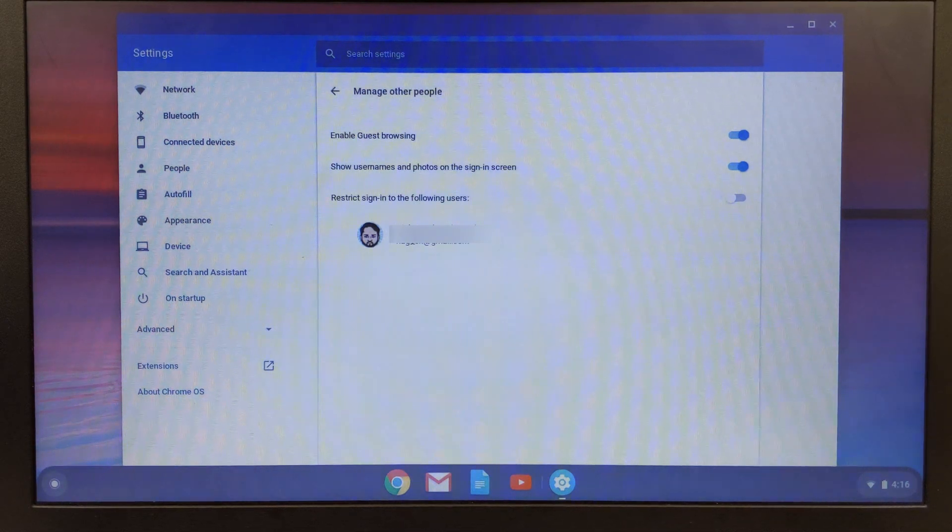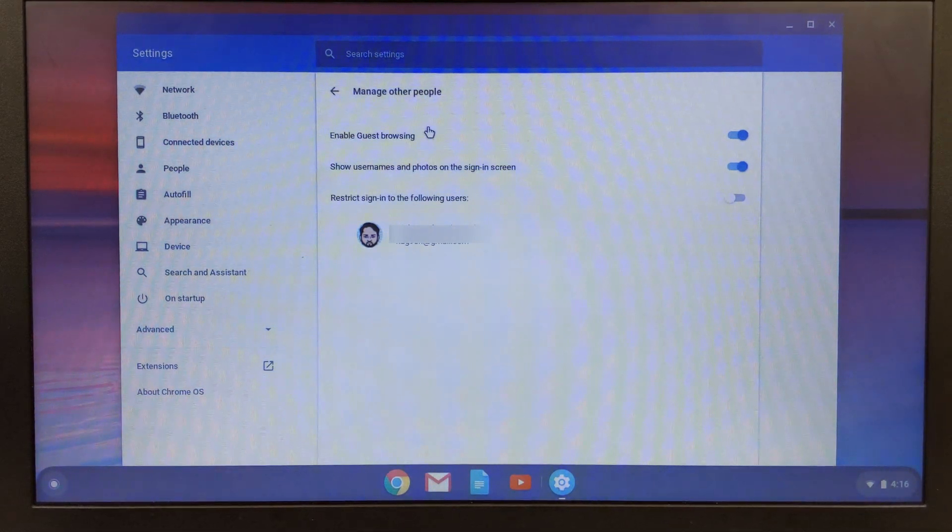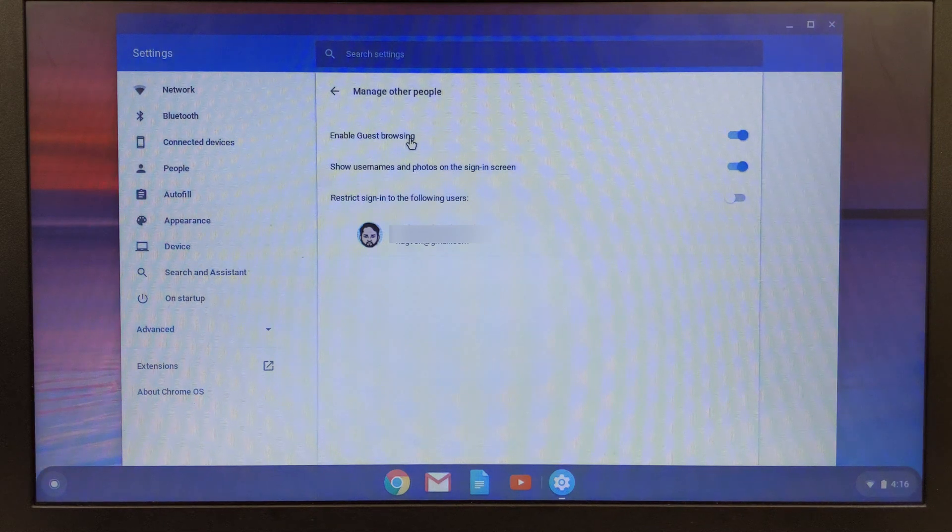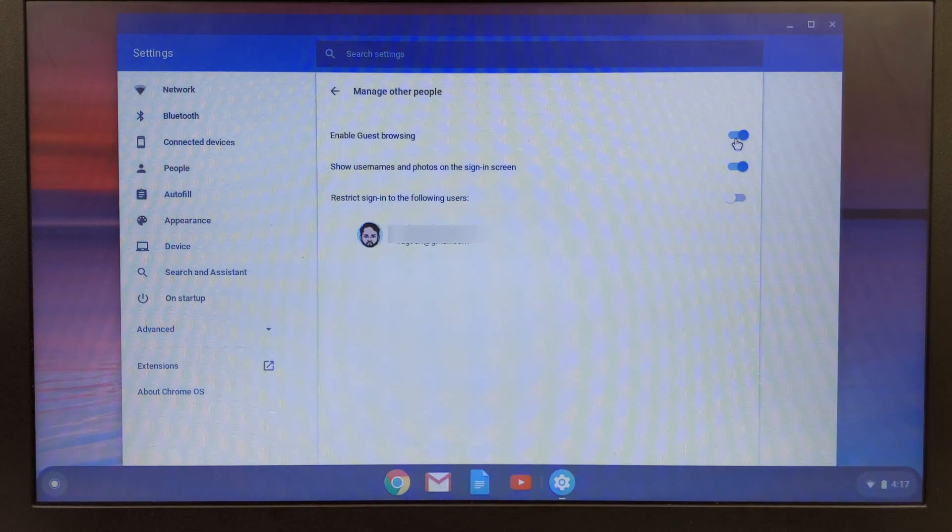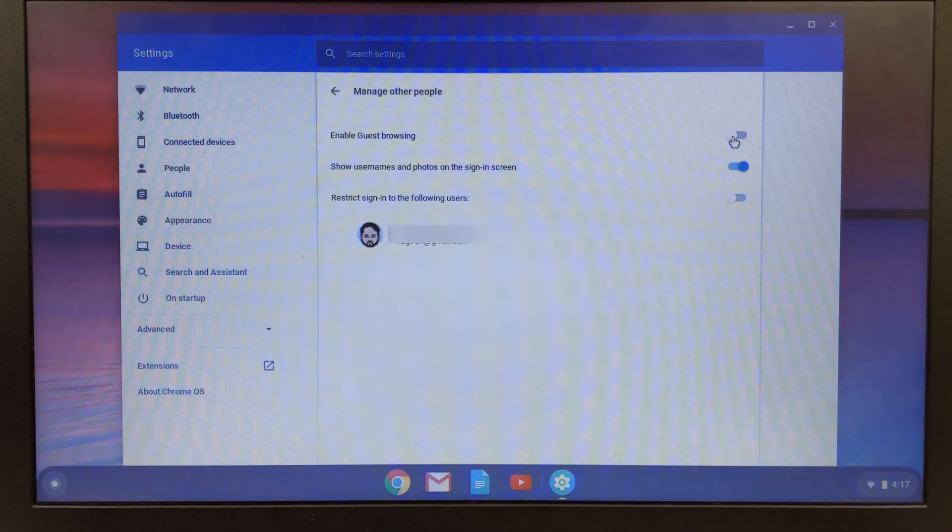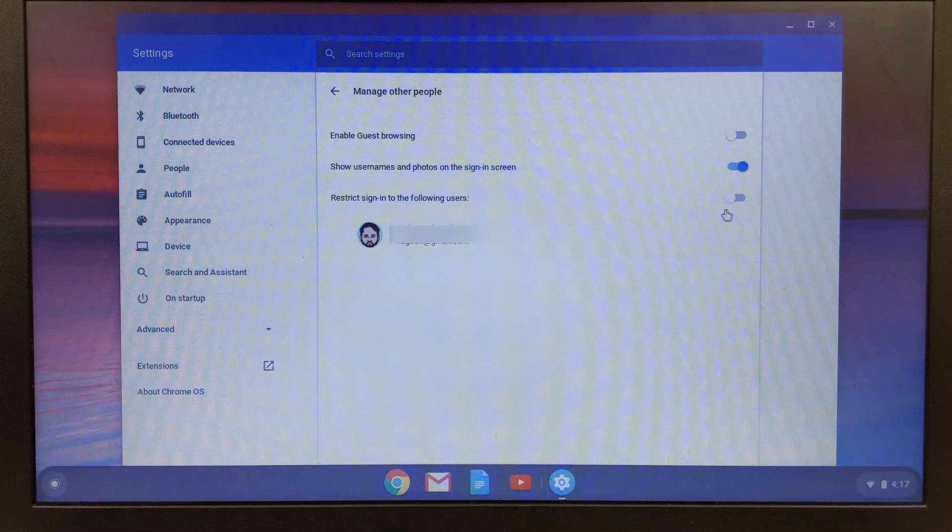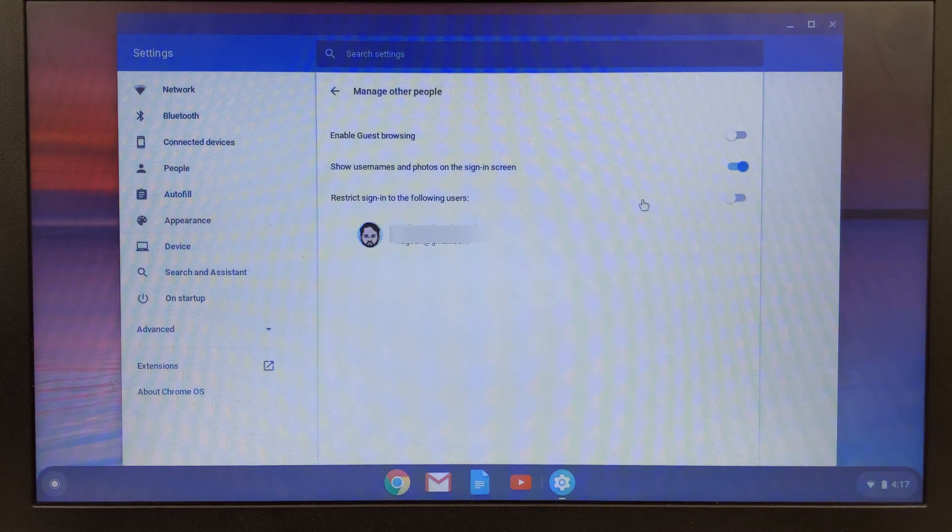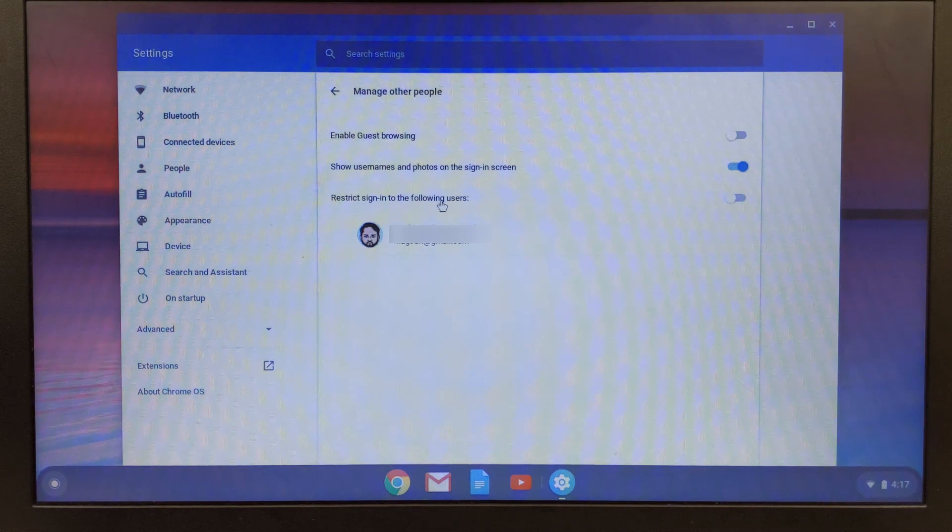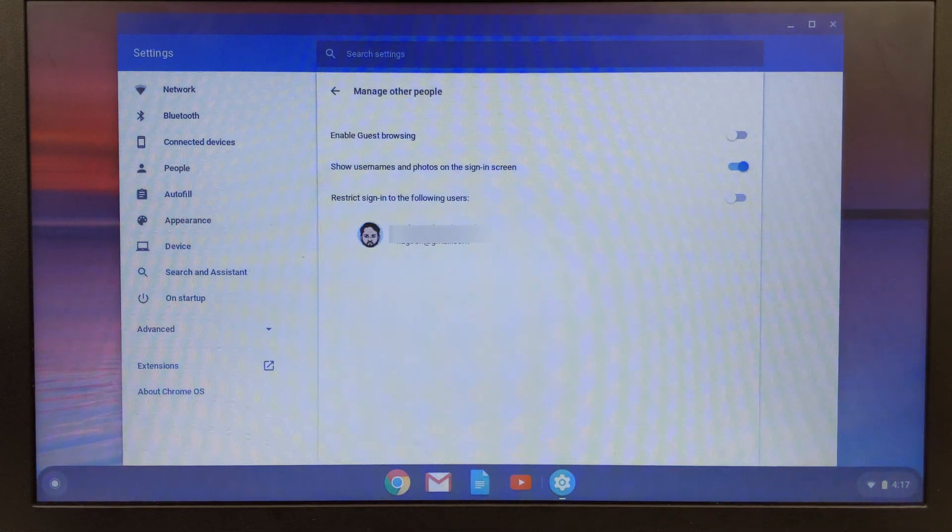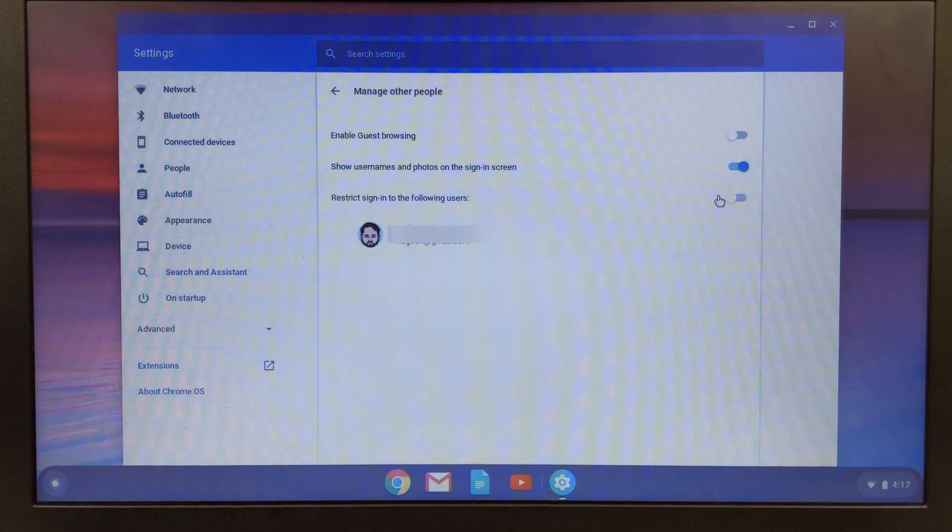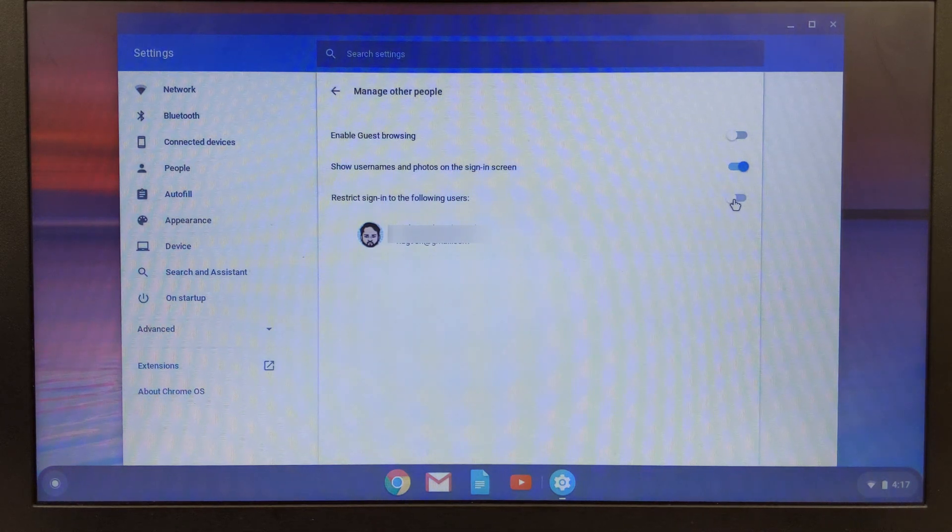Here's me. I'm going to come up here and the first thing that you want to uncheck is enable guest browsing. We're going to turn this off. Then we're going to turn this one on, restrict sign-in to the following users. Just yours will be here but that's okay, we're going to change it.